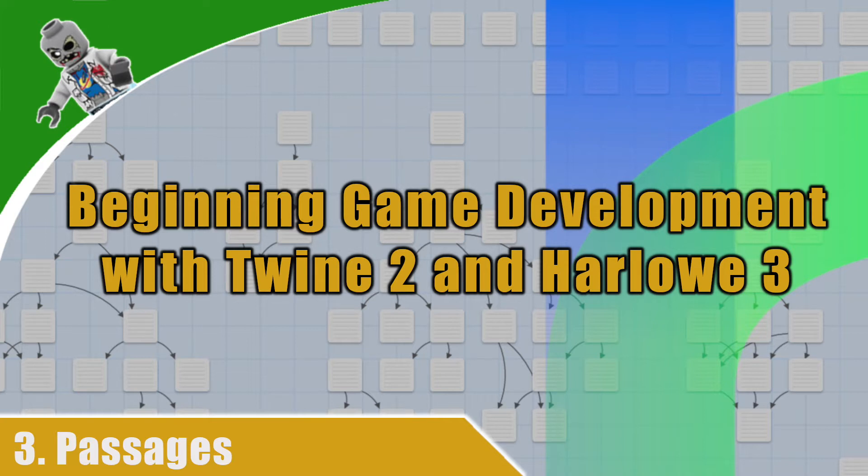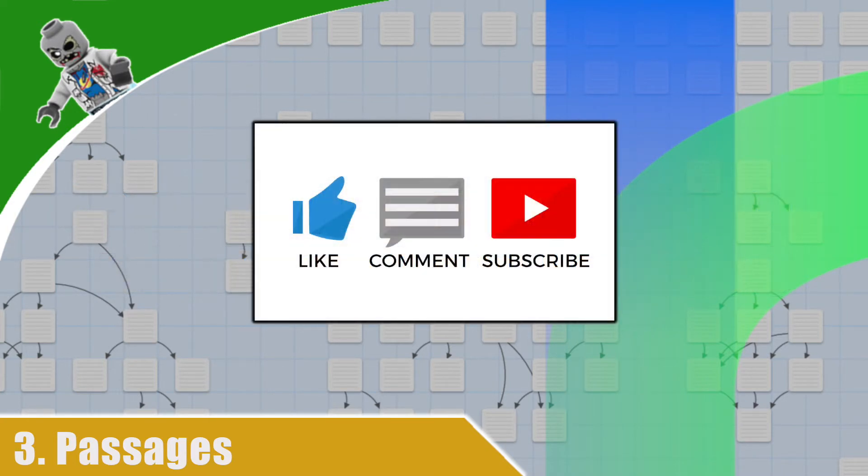Of course, before we start, if you are finding these videos useful, feel free to hit that subscribe button and make sure to activate notifications. That way, you'll be notified of every new Twine video that I produce.